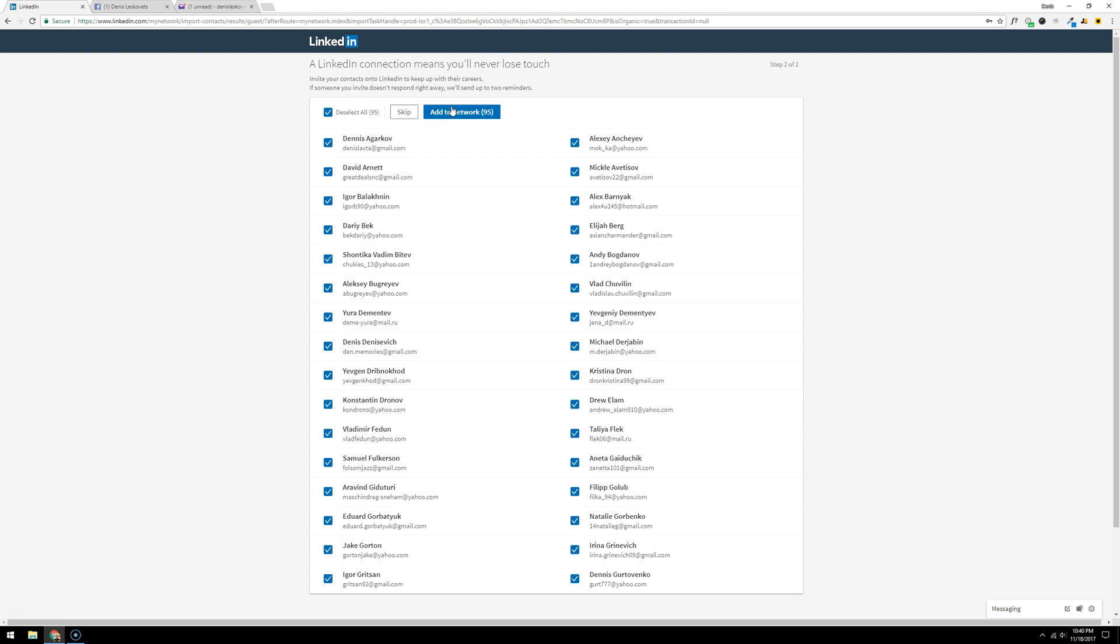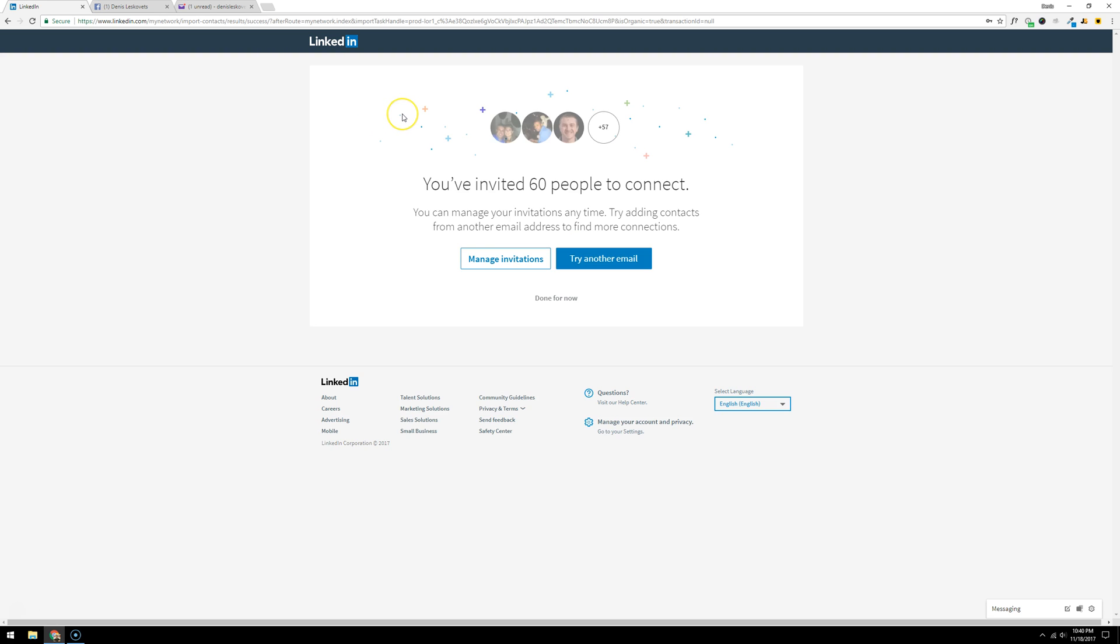I do not want to send these people an email asking them to connect with me on LinkedIn because they do not have a LinkedIn account, so I'm just going to click skip on this page. And there we go! You've invited 60 people to connect. That's the workaround. Thanks for watching.